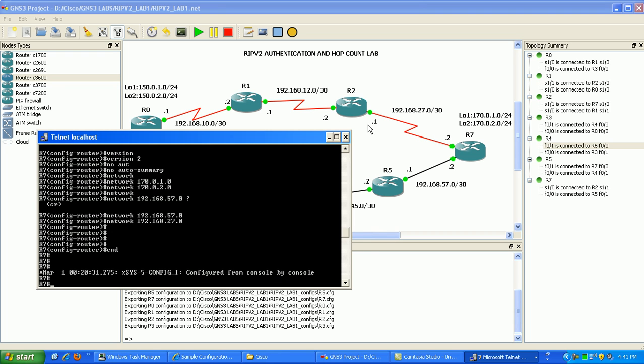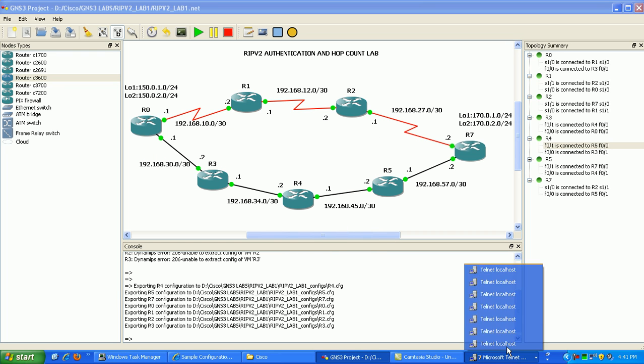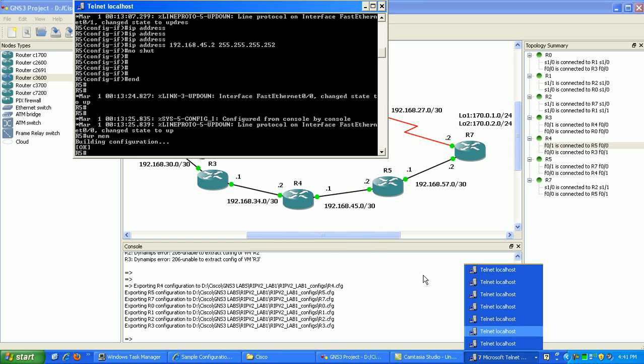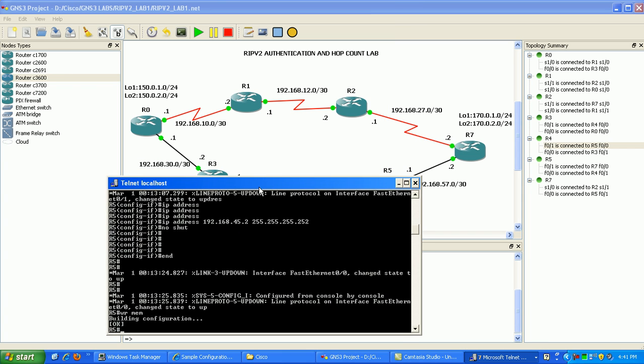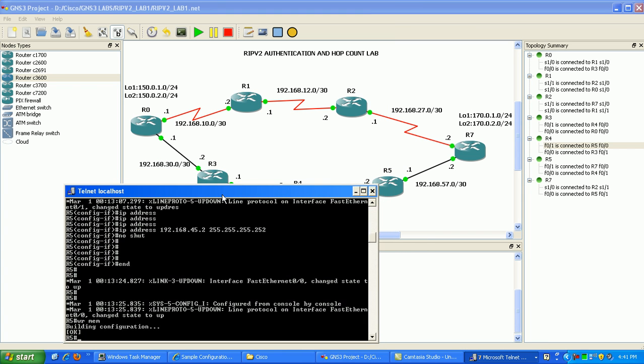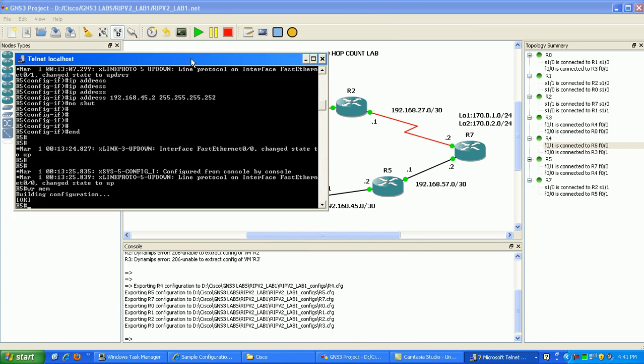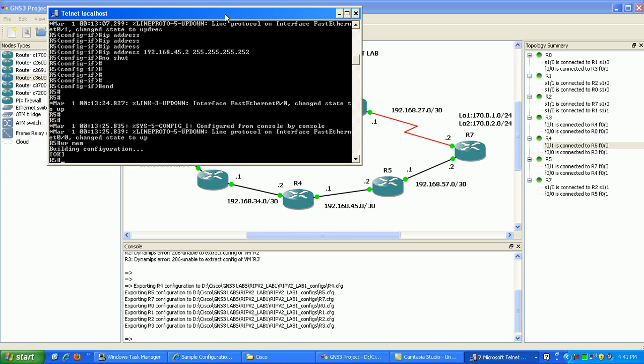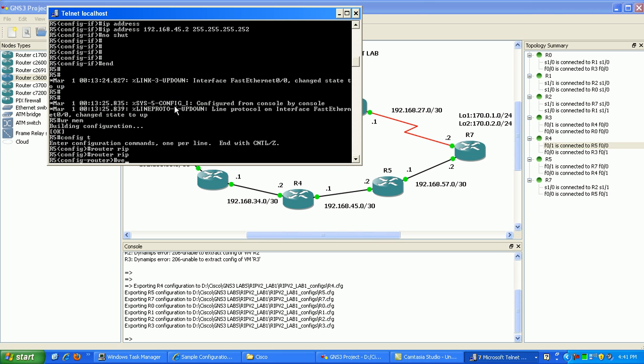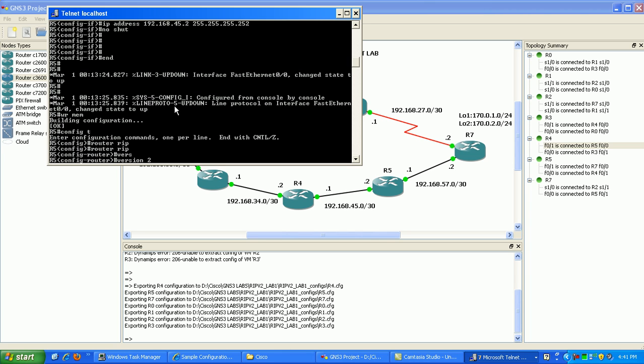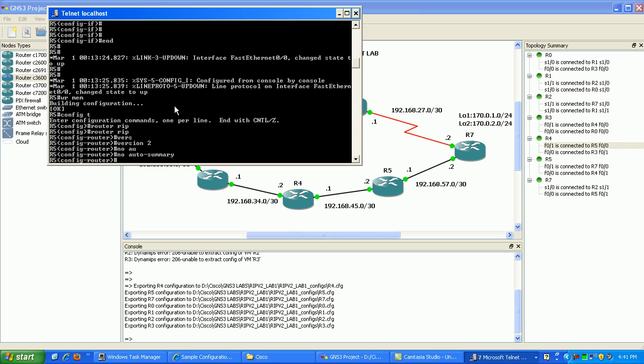Router 7 is done so we're going to move on down the line here to router 5. All we want to do in router 5 is advertise our networks that are attached to our two fast Ethernet interfaces. Under here we're going to go router RIP. We're going to do version 2 and then we're going to disable auto summarization.